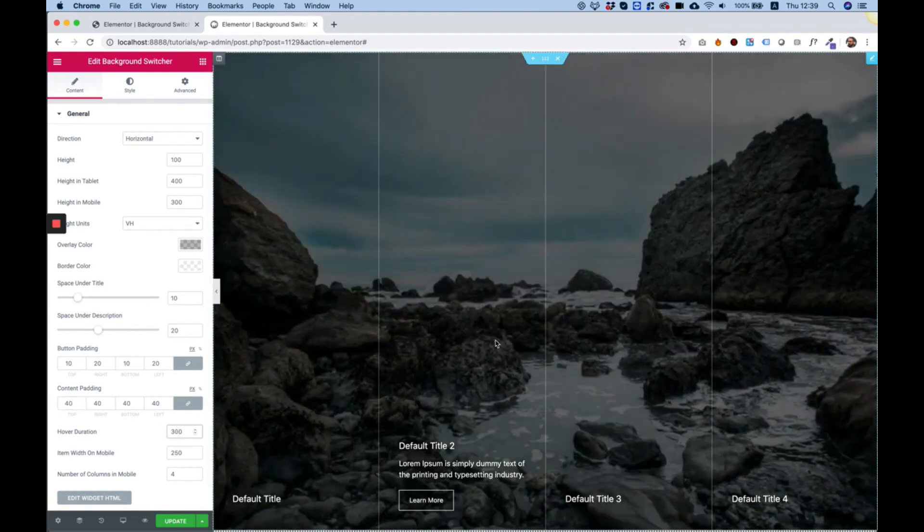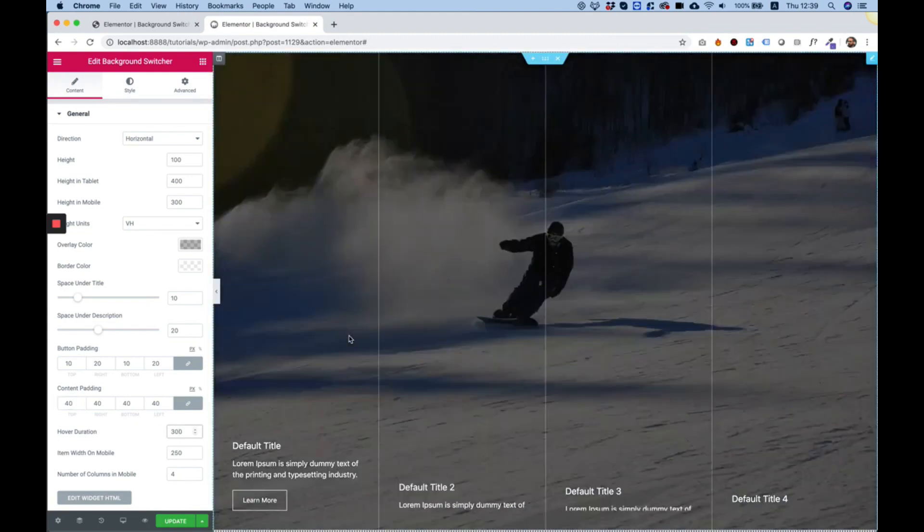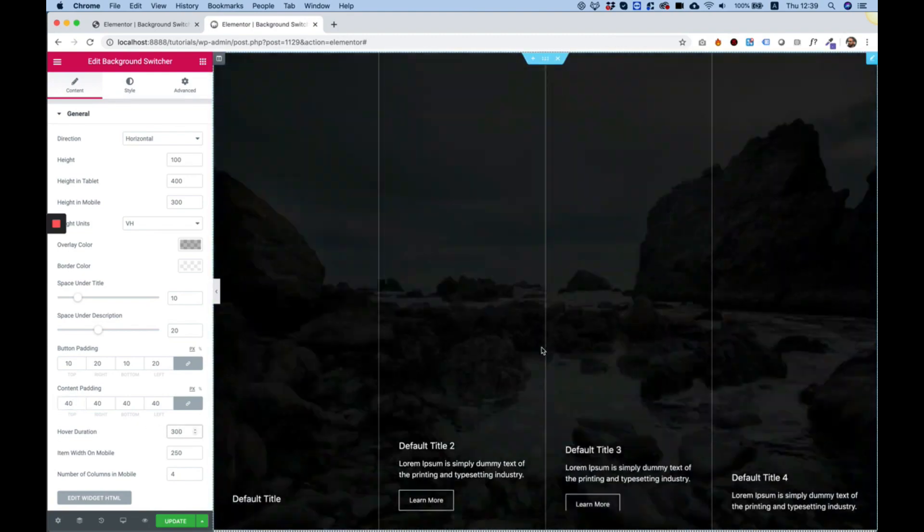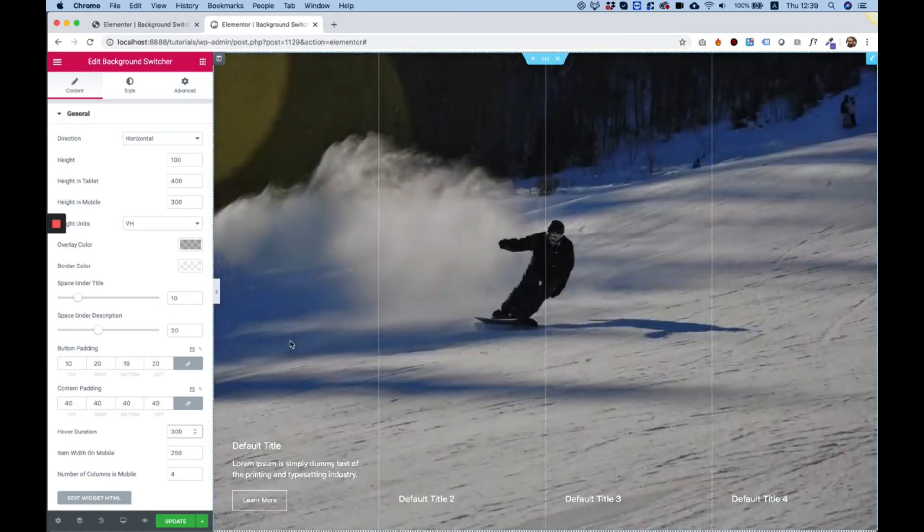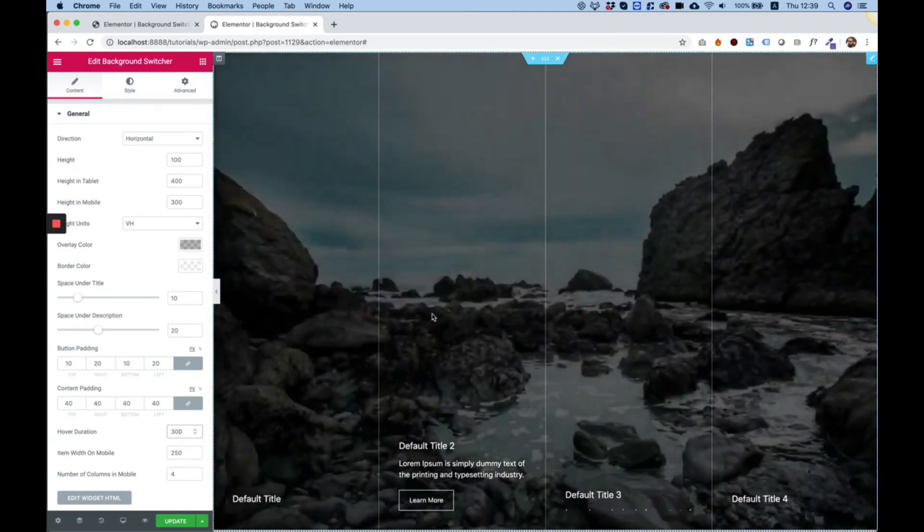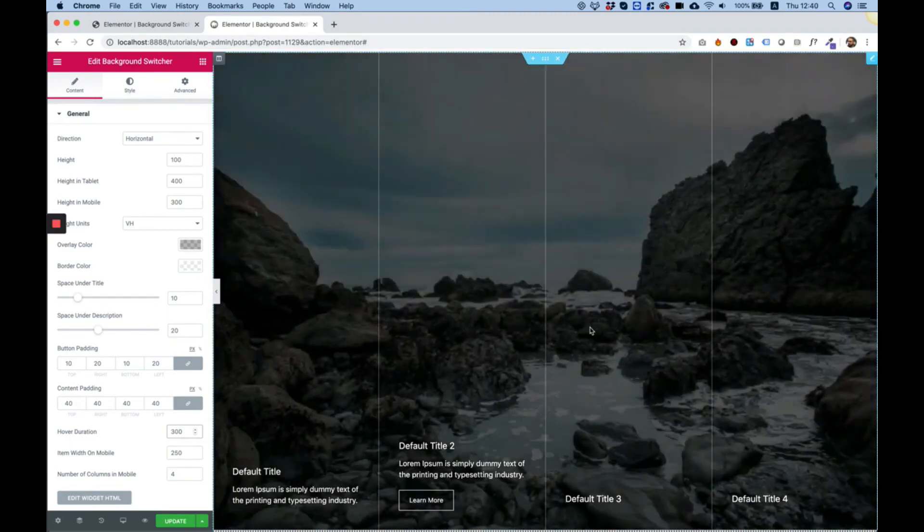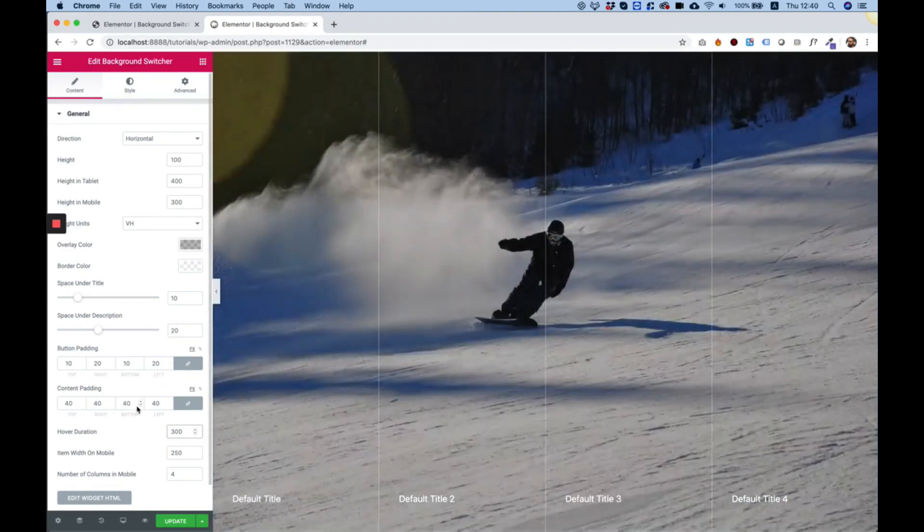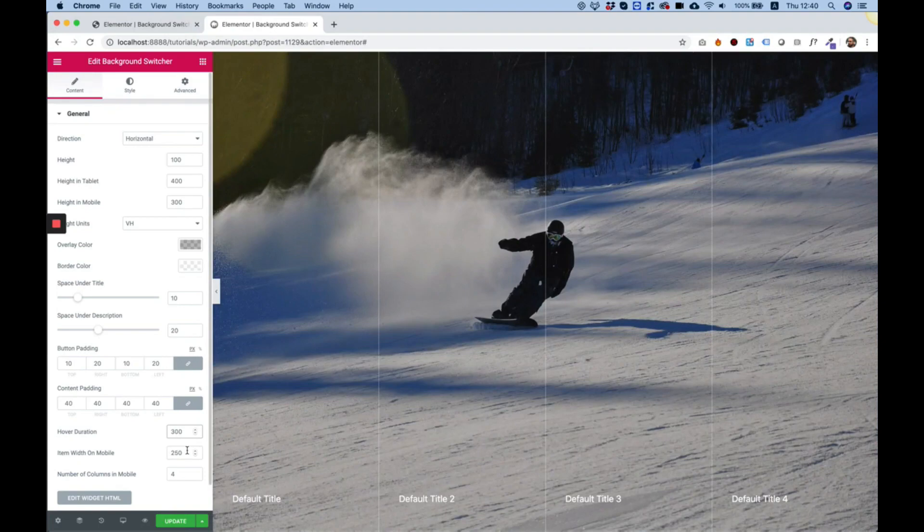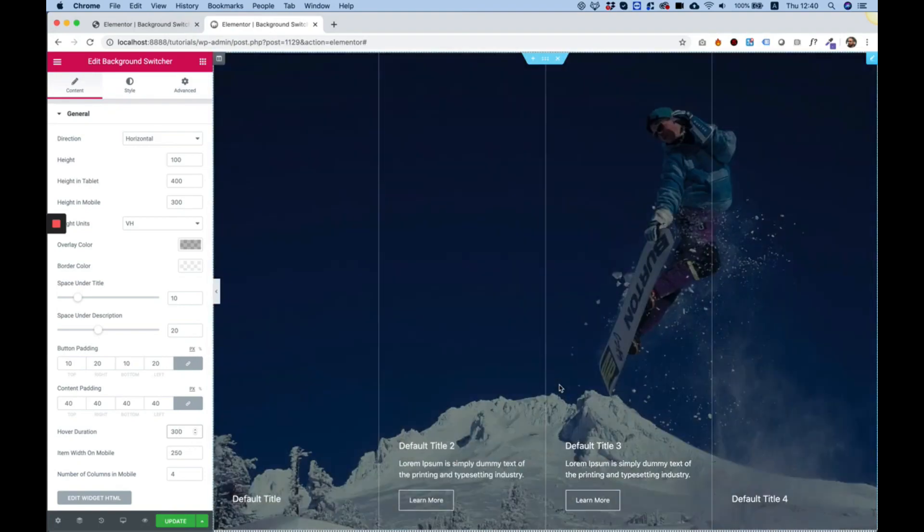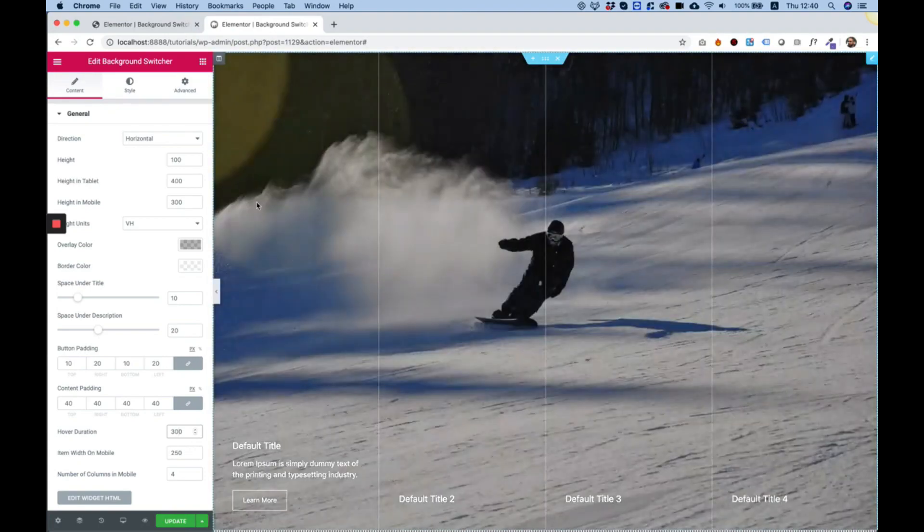Hover duration is how long it takes for this effect to transform between each other and we have item width on mobile which I need to explain. I'll explain that later.